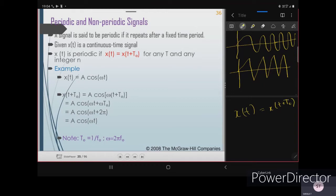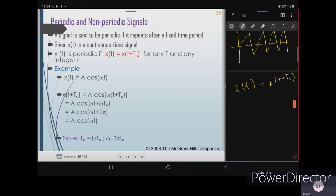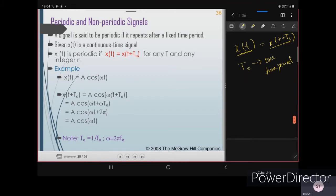T₀ is the time period — one full time period. After this, if I shift the signal by one time period and this shifted signal equals the original x(t), whatever input signal we are giving, then it is a periodic signal. Here, one example is given: x(t) = A·cos(ωt).